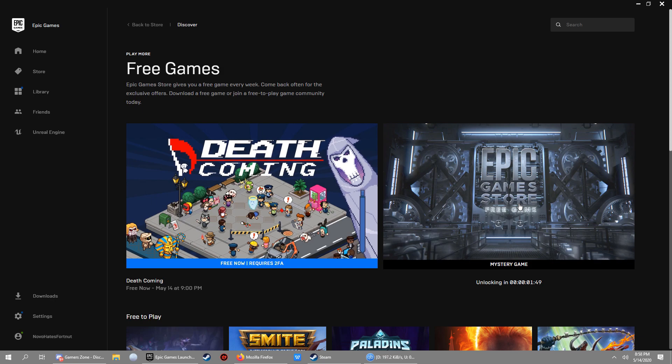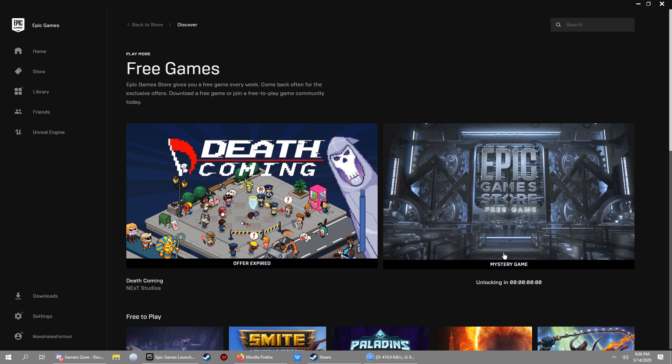I'm just gonna speed this thing up right now. Okay, here we go guys, four seconds, three, two, one. It says offer expired on the left side though. I'm clicking this part, it's not working.